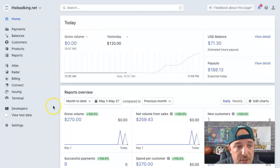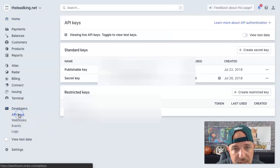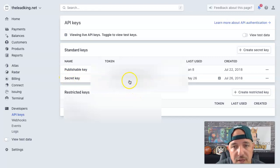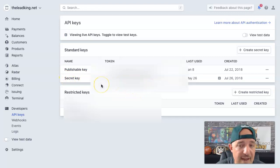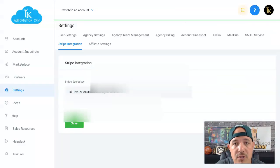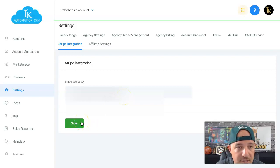From here, go over to Developers and then API Keys. The key you want is the secret key — click 'Reveal the key token,' or if you don't have one, create one. Then copy it, go back to your HighLevel account, and paste it into the Stripe Secret Key field. Click Save, and now your Stripe account is linked to your HighLevel account.